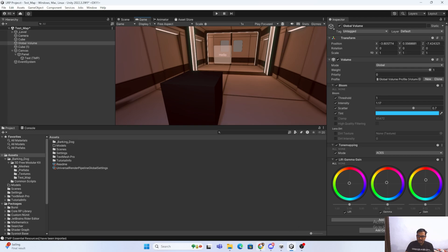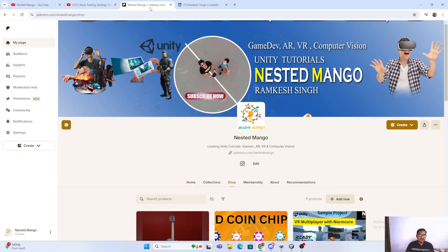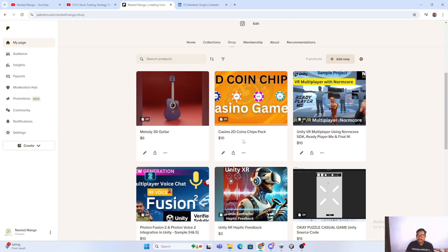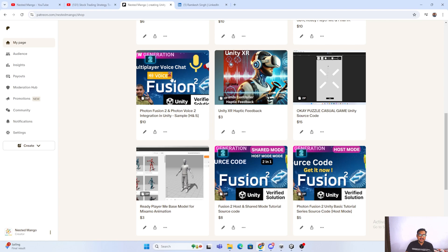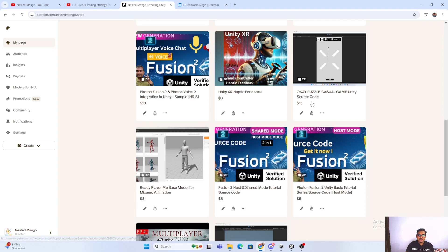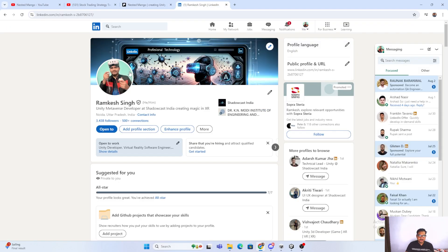If you are new on the channel, make sure to subscribe. If you want to support me, please join here or become a patron on Patreon. You can also grab sample projects from my Patreon page.